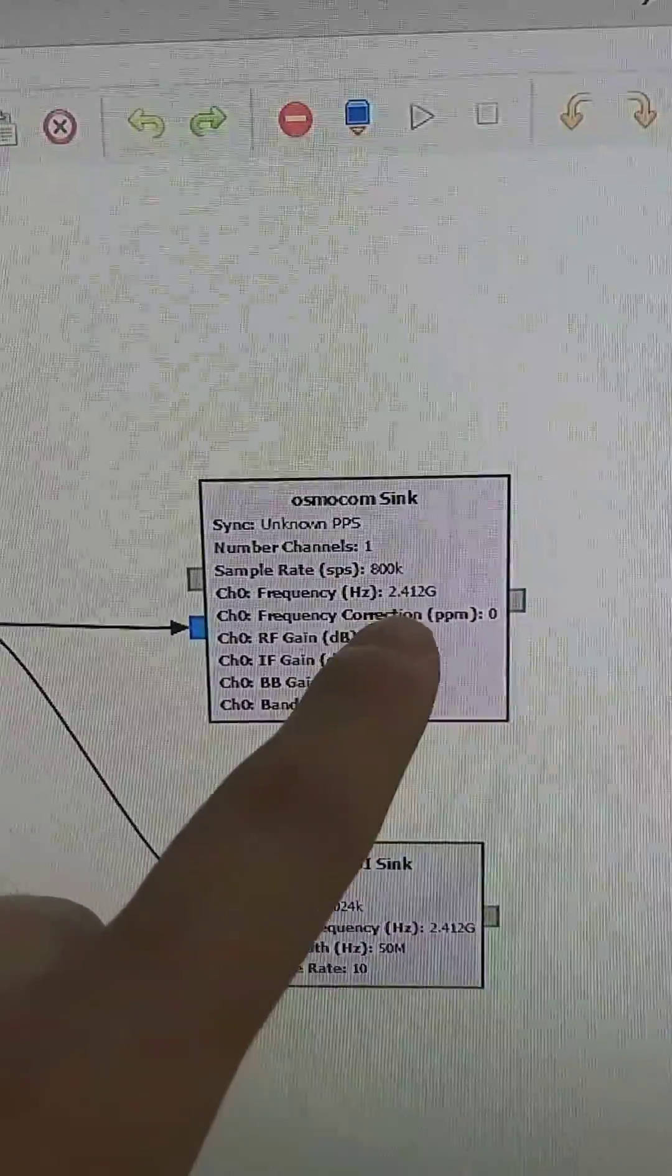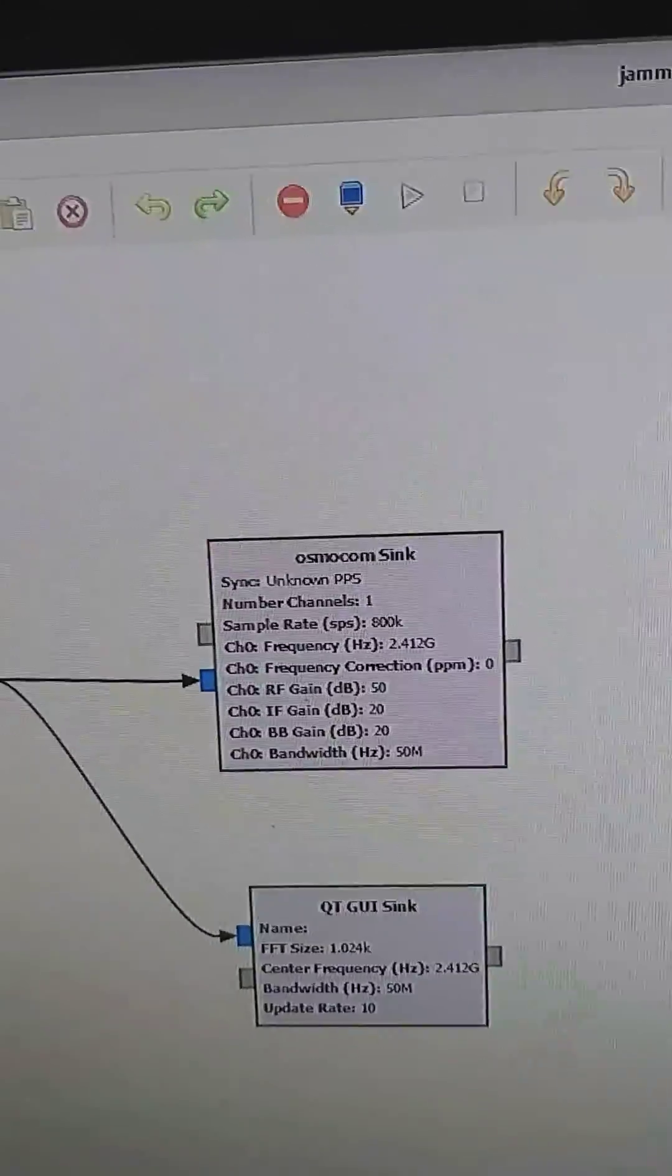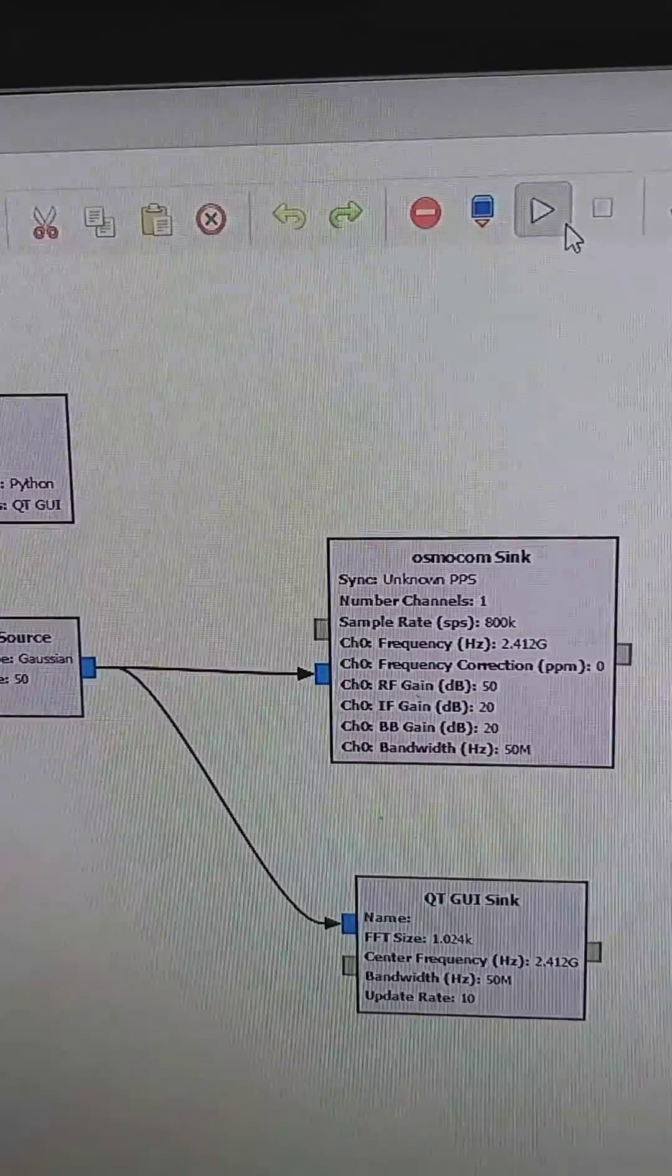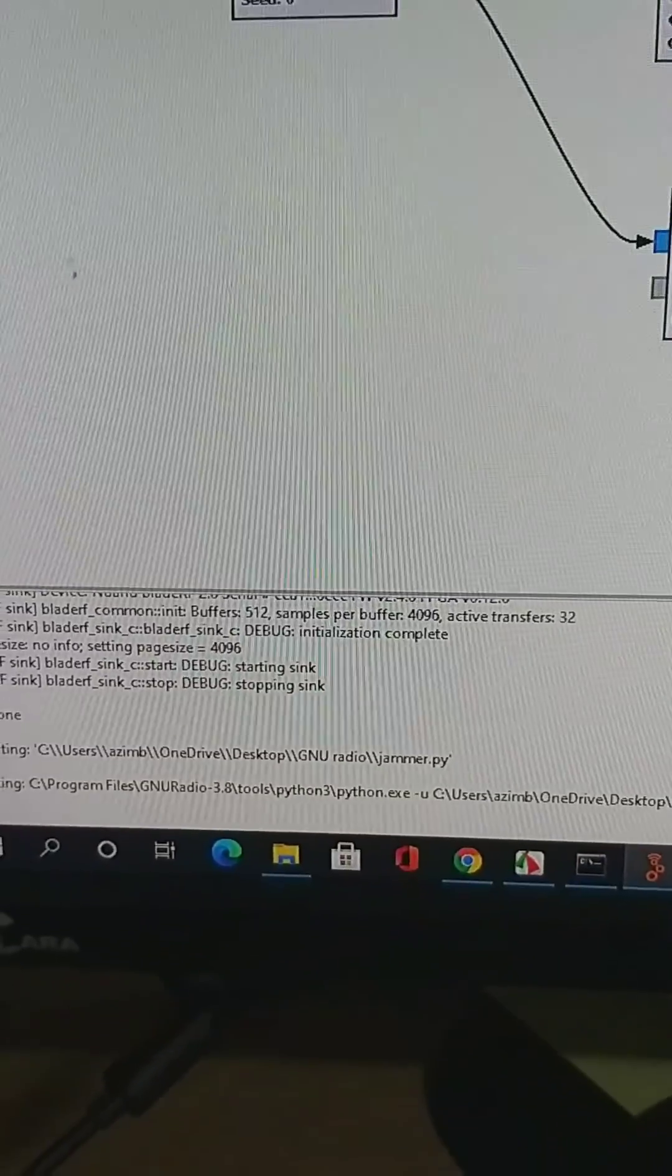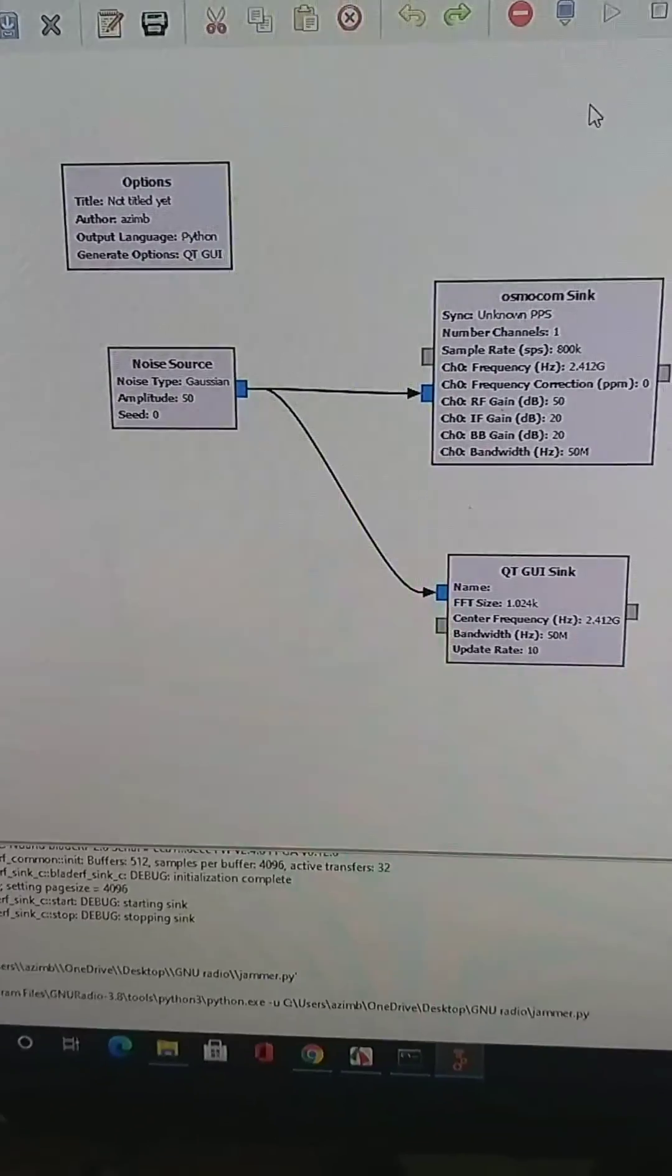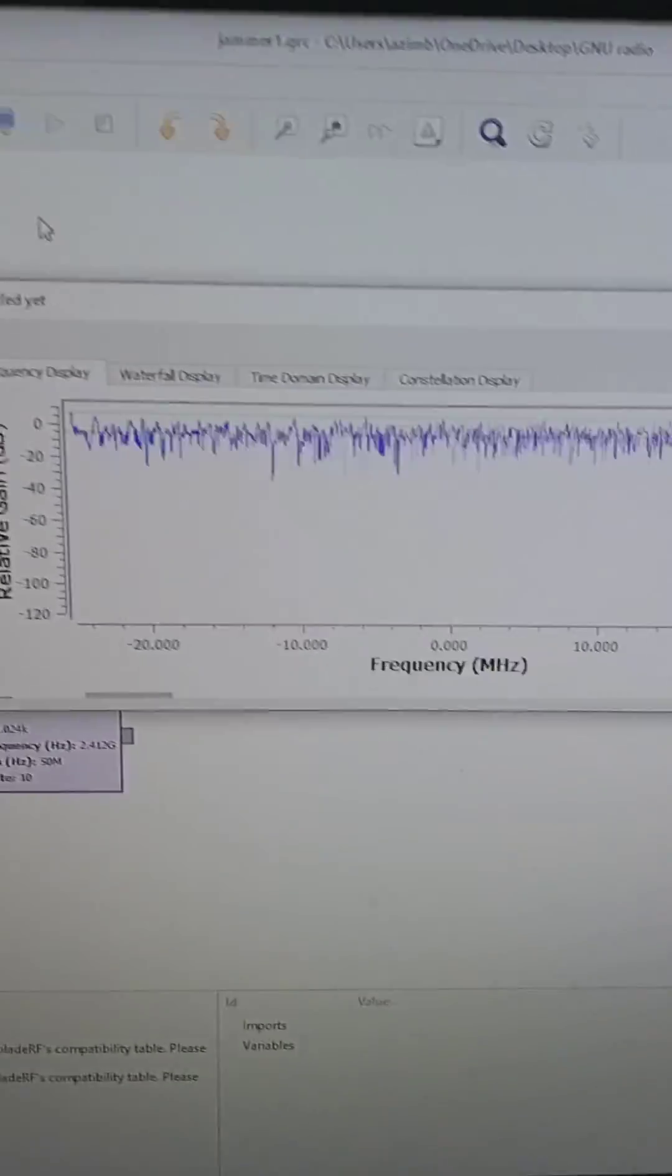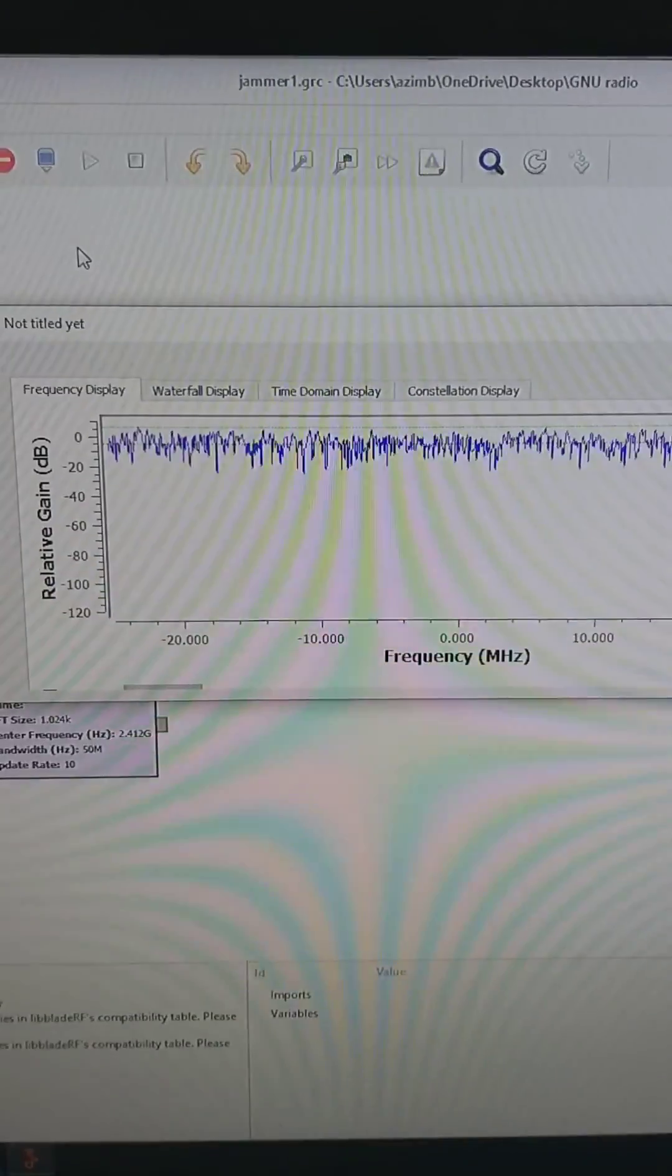As soon as I start this GNU Radio Companion blocks... see, it's running now. Yes, it started and now it's transmitting the signal.